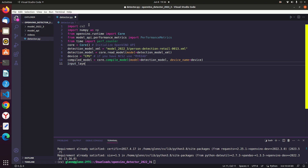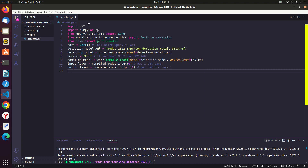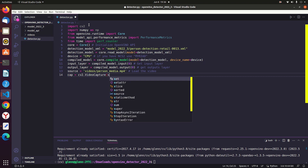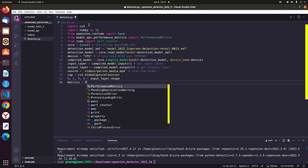Getting the input layers of the compiled model, and also getting the output layers of the compiled model. Load your own video file as source and enter the correct path of your video. Next, create a variable cap for the video capture object. Then we will define the input layer shape as N, C, H, W. Defining metrics from the PerformanceMetrics class.